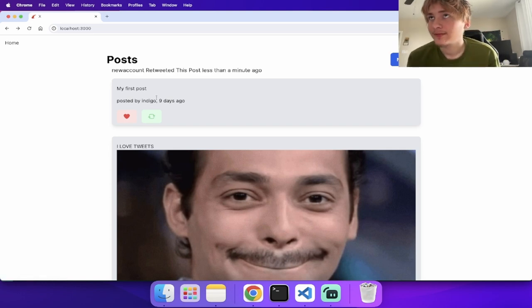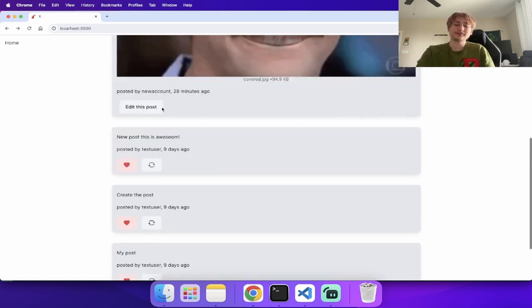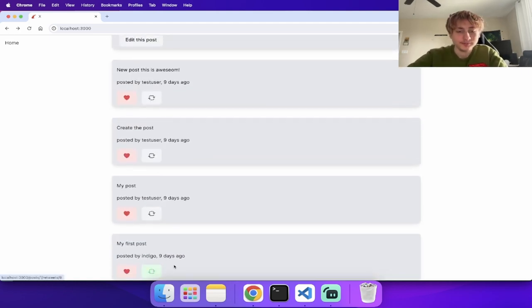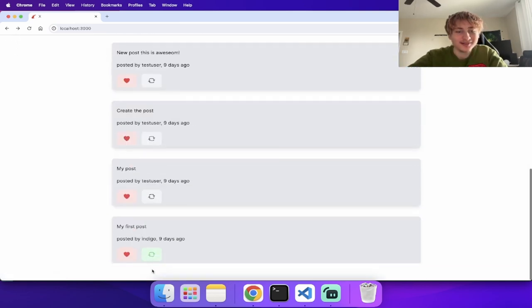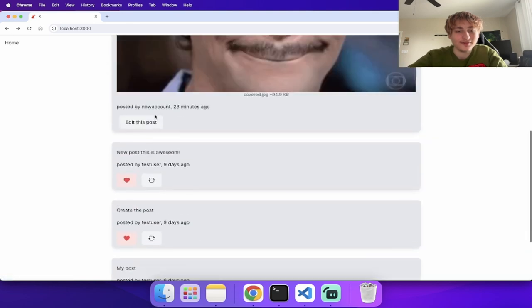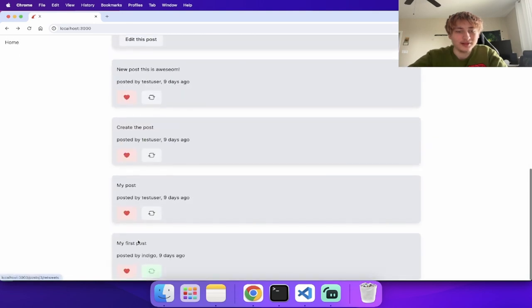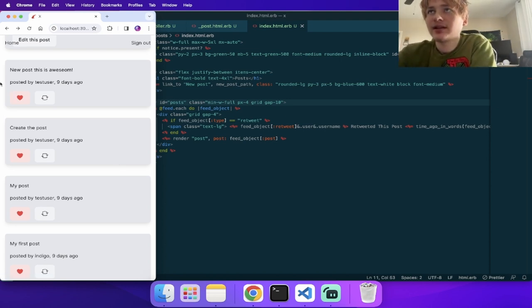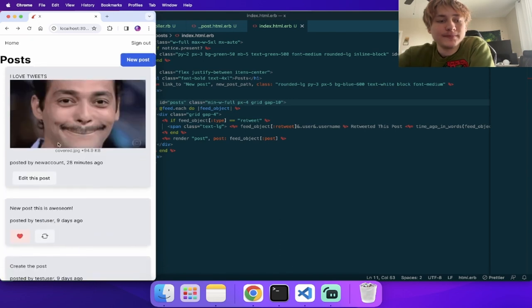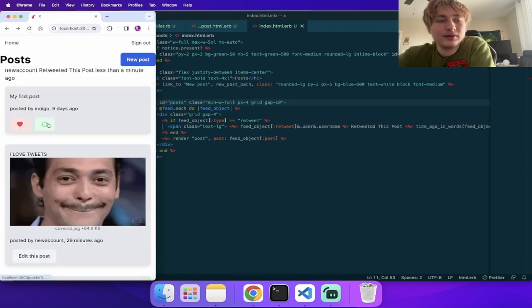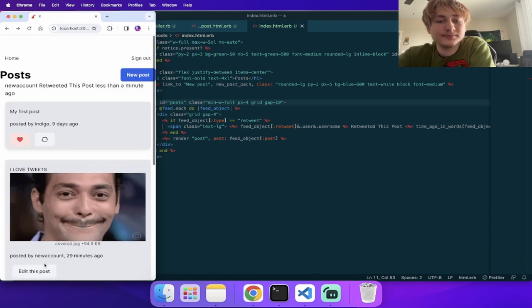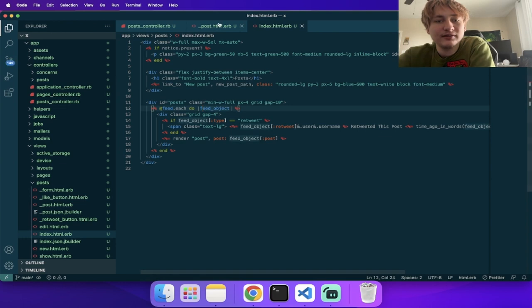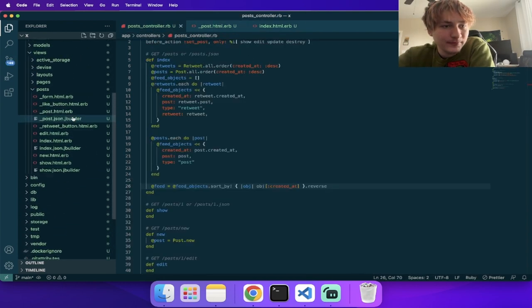Now I want updates without a page reload. The issue is that the retweet button appears in two places (in the feed as a retweet and as the original post), so a single dom_id update only hits one. To fix this, I change the wrapper from 'id' to 'class' on both the like button and retweet button partials, and change 'turbo_stream.update' to 'turbo_stream.update_all' targeting a CSS class selector — for example '.retweet_button'.